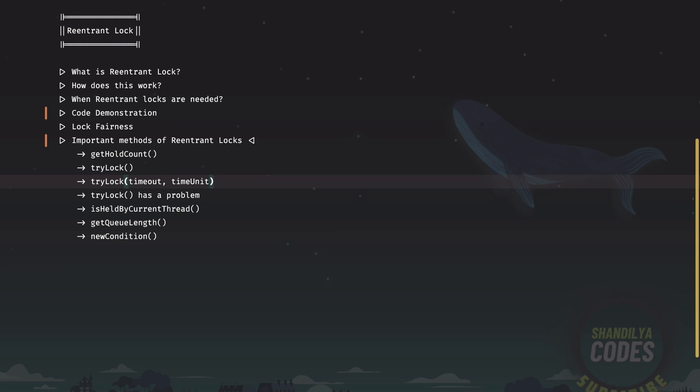Well, tryLock has a problem. Even if your re-entrant lock is fair and tryLock is called by a thread at the moment the lock is released by some other thread, in this scenario, the waiting threads for this lock are not given the priority. The new thread which made the tryLock call gets to acquire the lock. The workaround for this problem is to pass a timeout value of zero time units and this will ensure that the fairness criteria of the lock is honored.